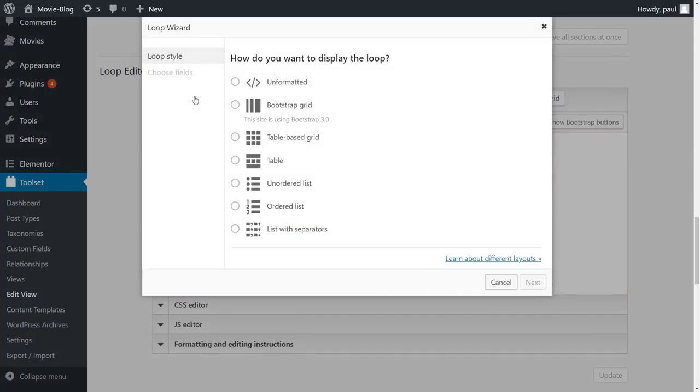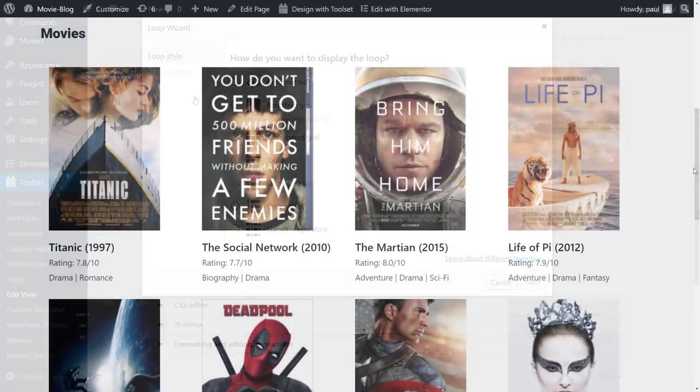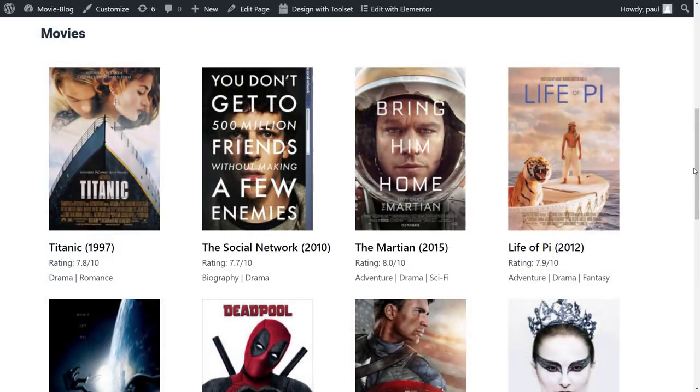With this wizard, we will select the information we want to display for each movie that is listed by our view. Let me show you to be perfectly clear. Here is the list of movies and now we are using the wizard to select which of these post fields to display.